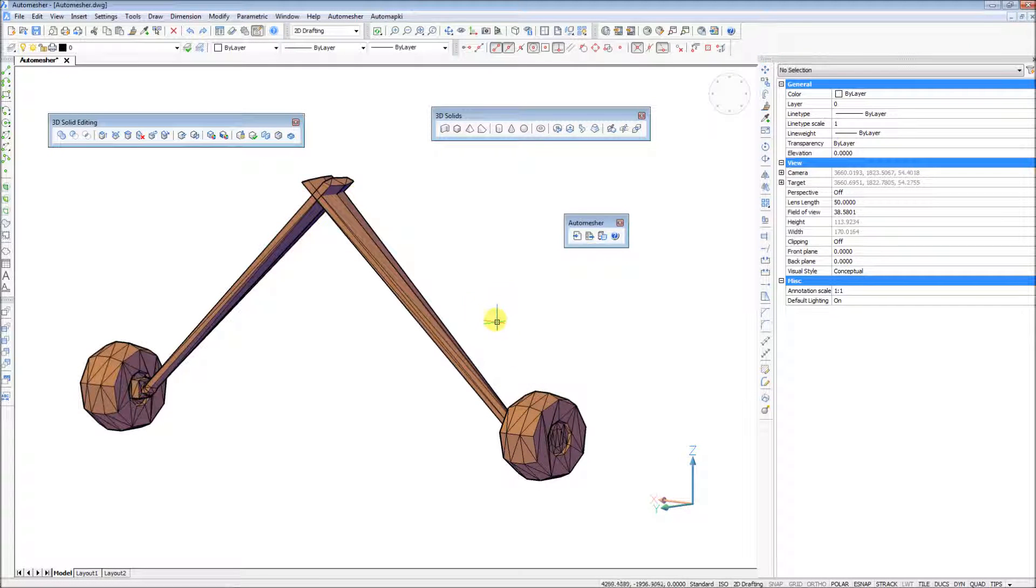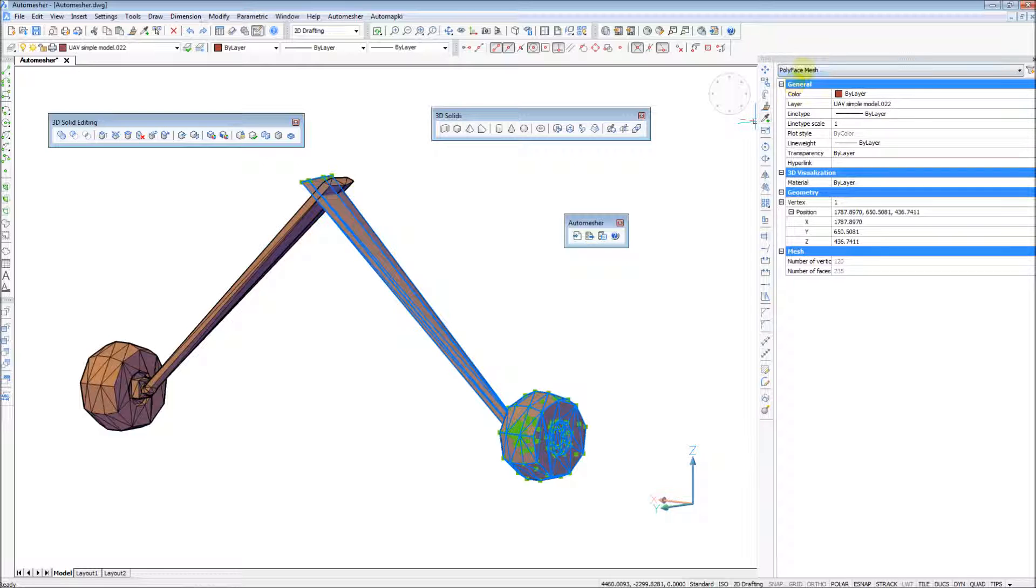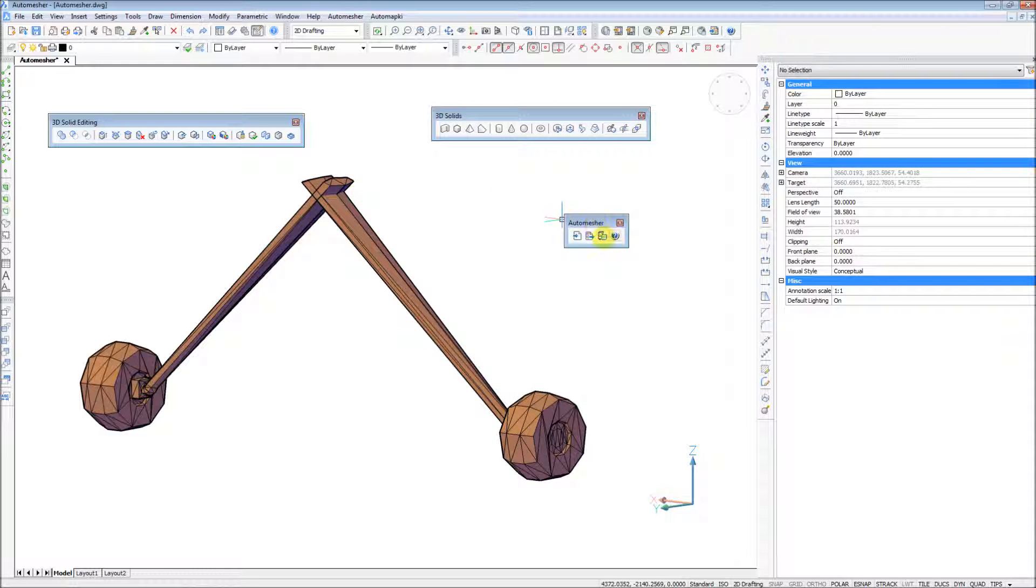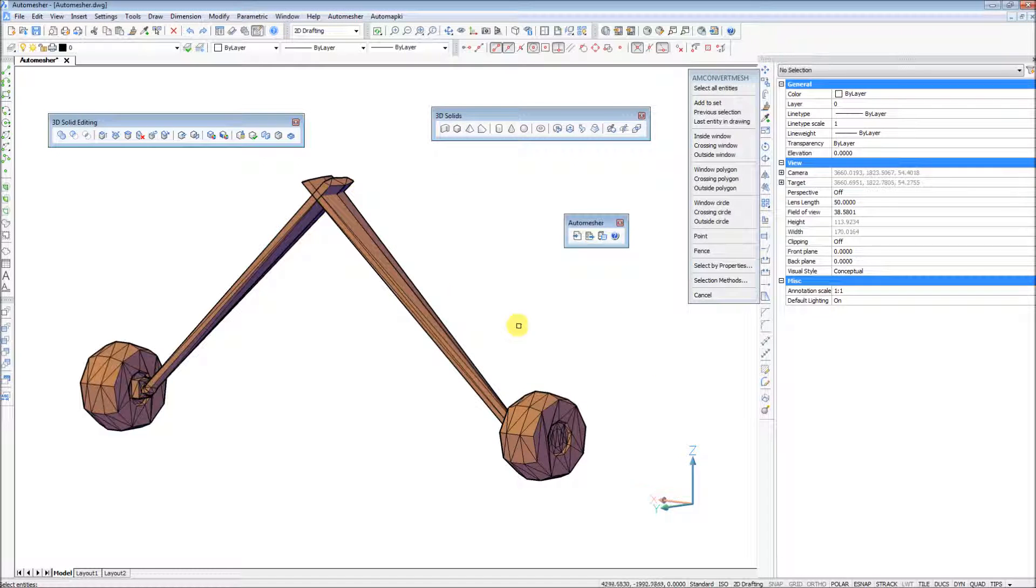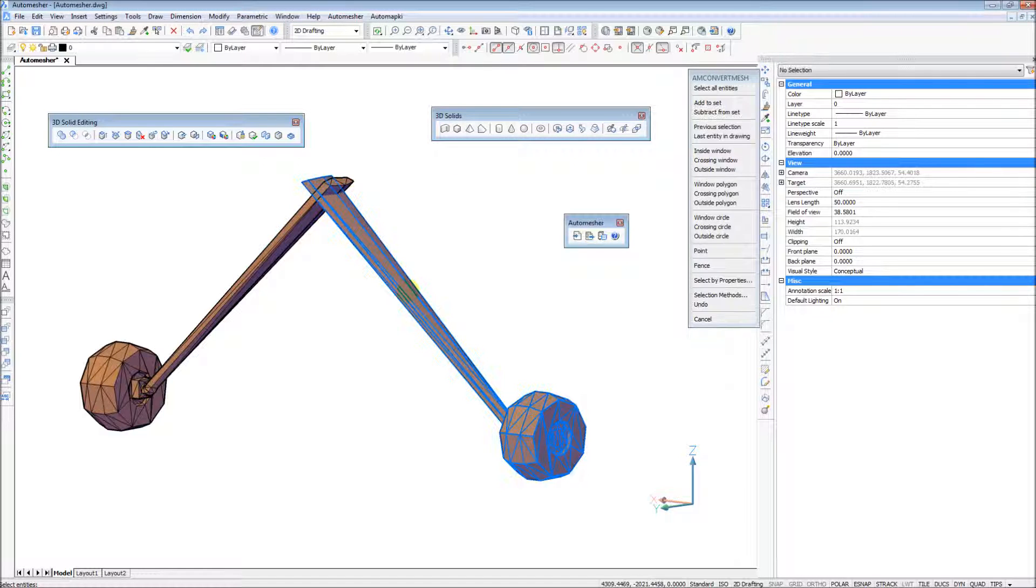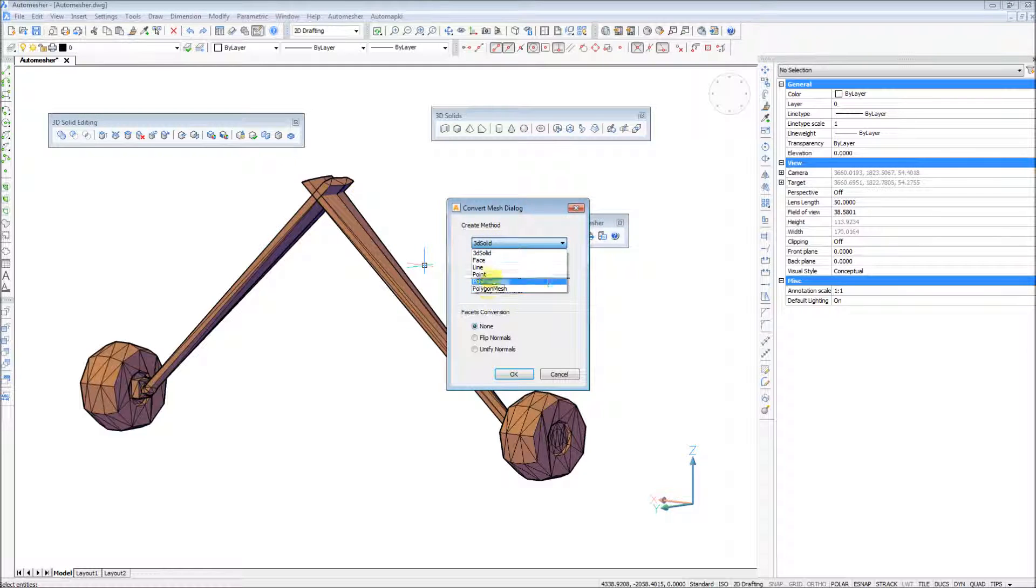AutoMesher application for AutoCAD, BricsCAD, or ZWCAD, version 1.7.5, allows to convert any polyface mesh or surface entity into a true 3D solid object.